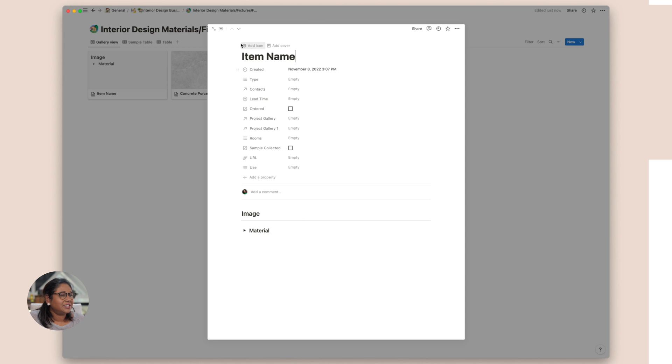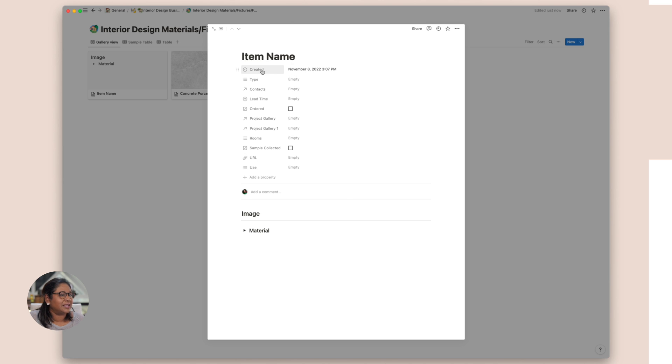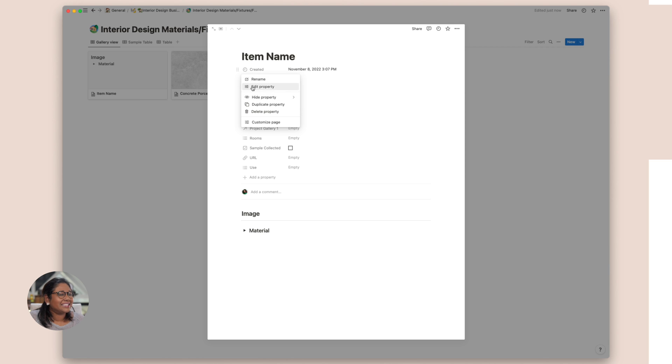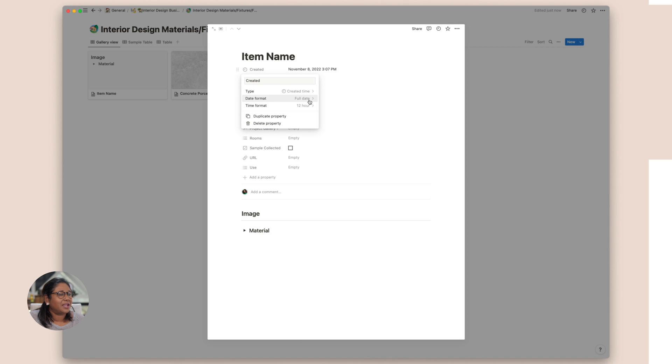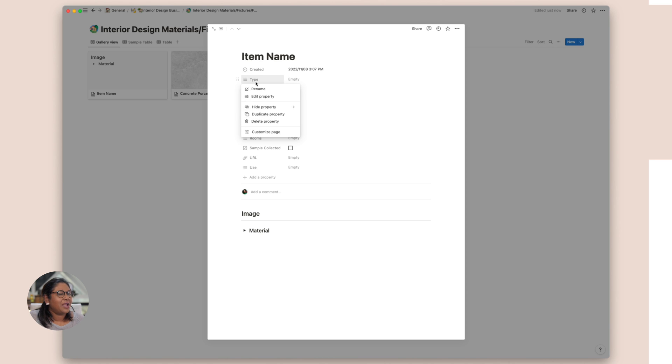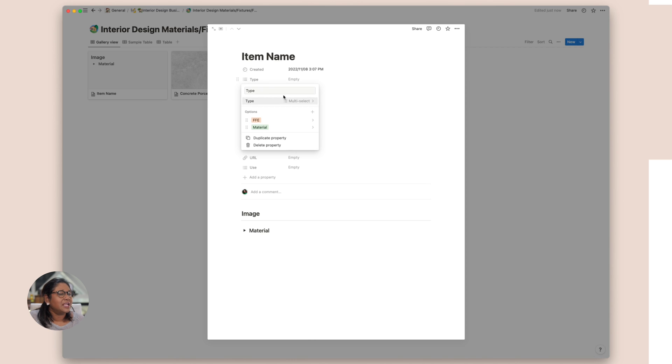So this is the basic build. We create a gallery view and then we're going to create a template for each of these. We have a created timestamp here. We just use a date property. You can see there's a created time and you can change the type of time that you would like. And we have a type and I have split the type into FFE's and materials.